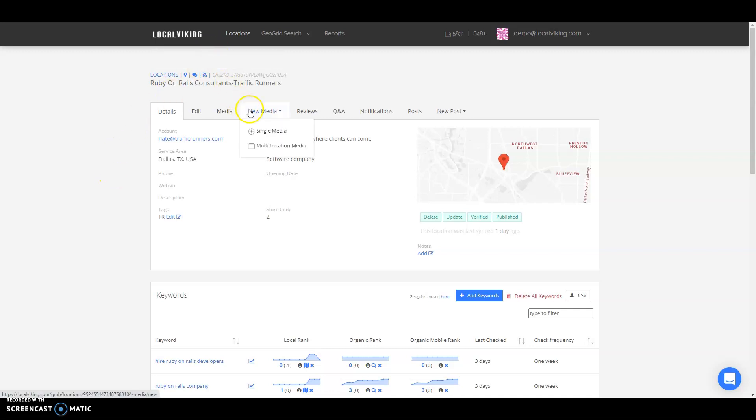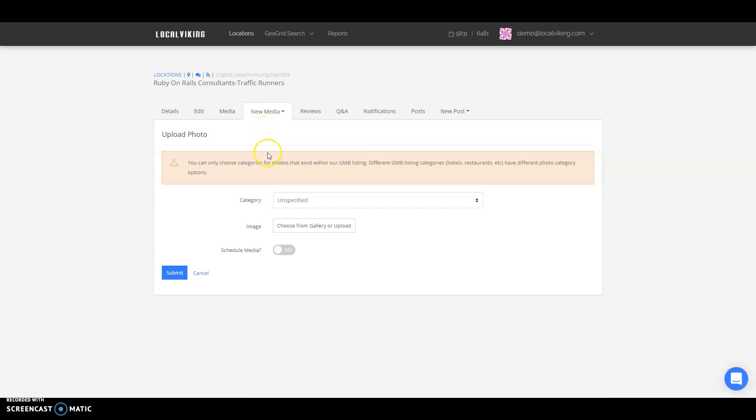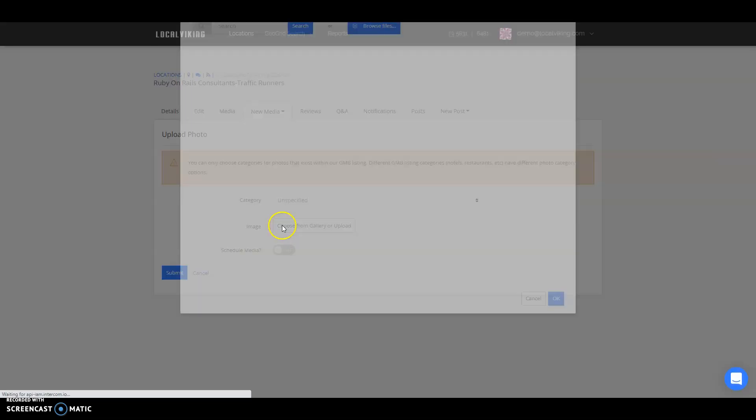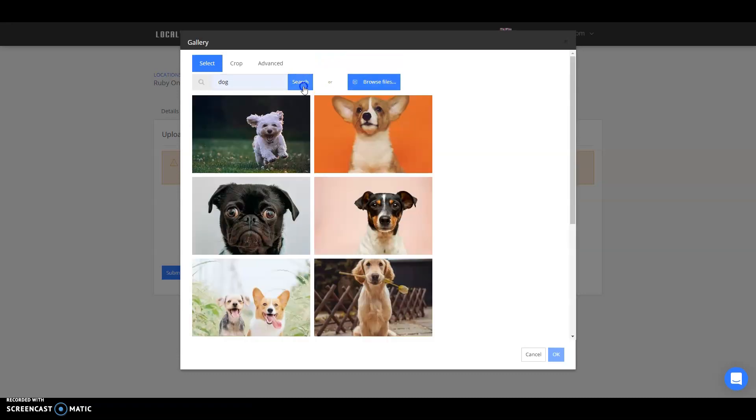So from here you'll go into your new media tab, click on single media, you're going to specify your category for the image, and then upload your image. You can either upload your own or select from our gallery. The gallery is royalty free.